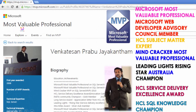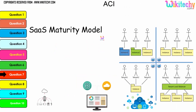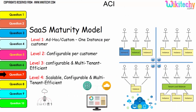My name is Venkaj. I am a Microsoft Most Valuable Professional. I am a certified and recognized expert on cloud from Microsoft.com. We are going to see the live cloud demo in this video.